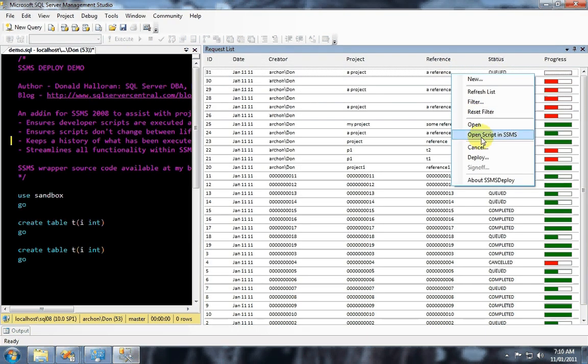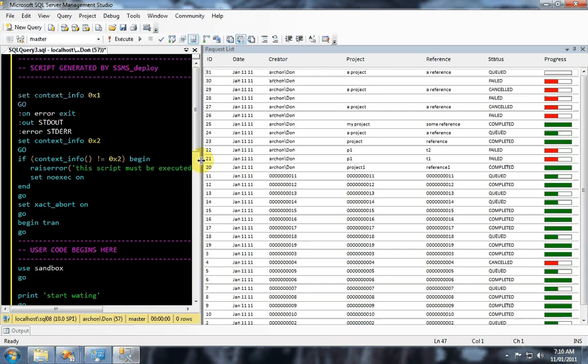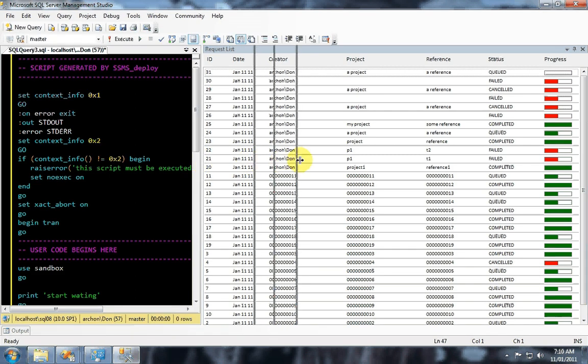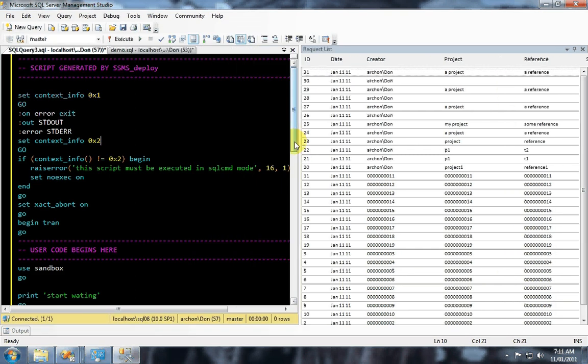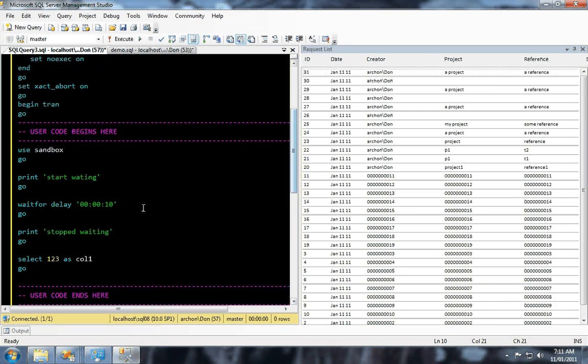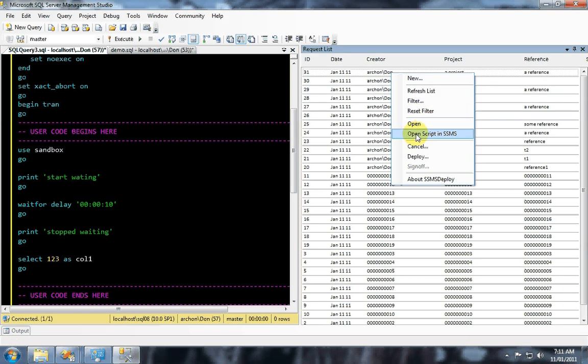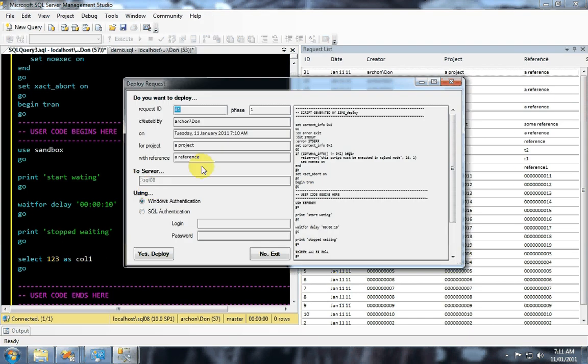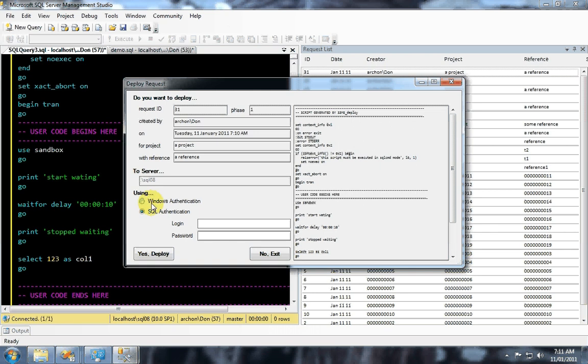I can look at this script in Management Studio. And I can see there's a wait in here. And the reason I've put that in there is just so I can run this deployment now against the first target using either a Windows or a SQL account.